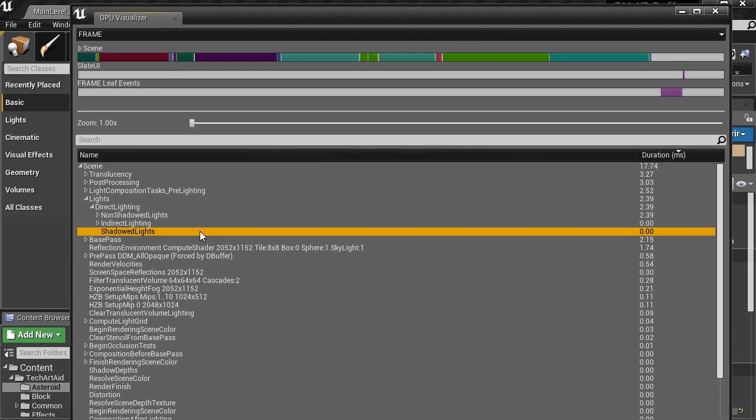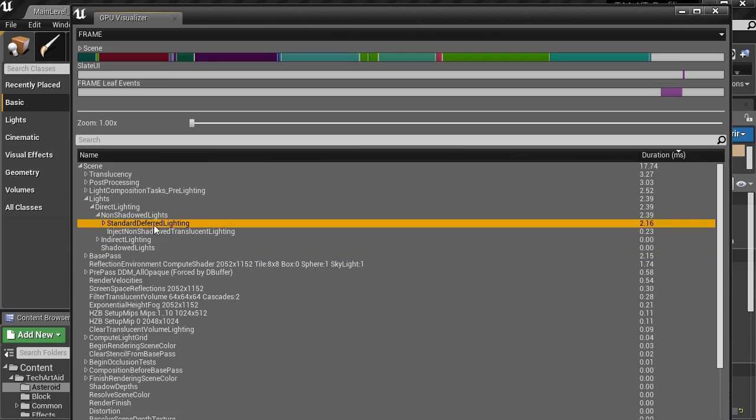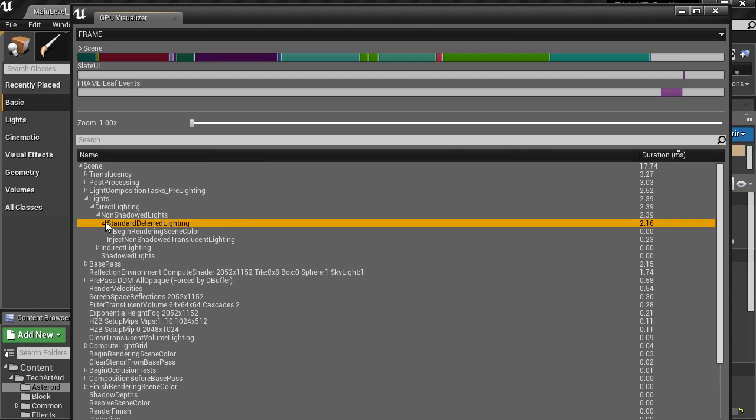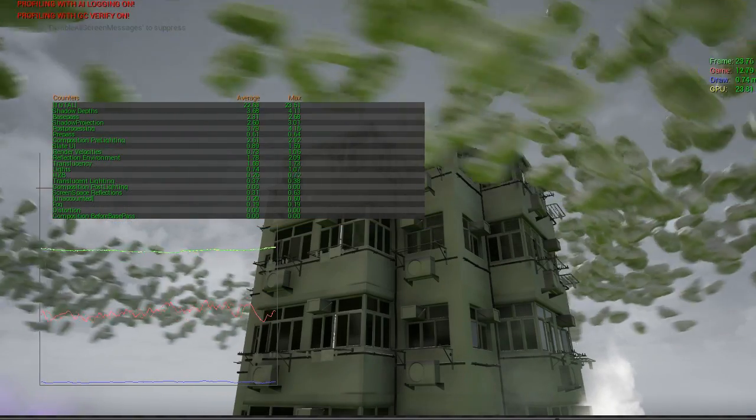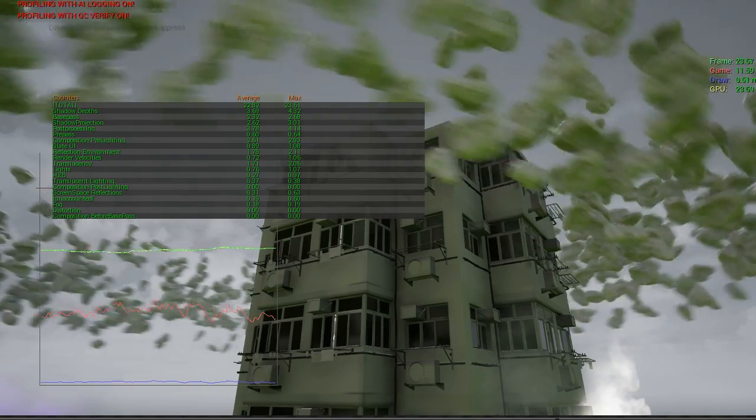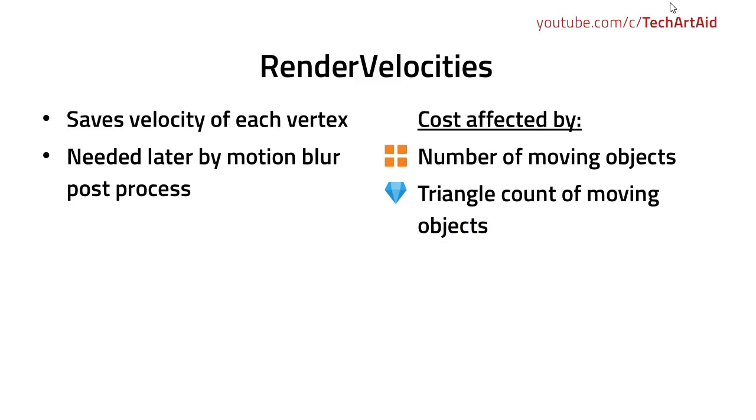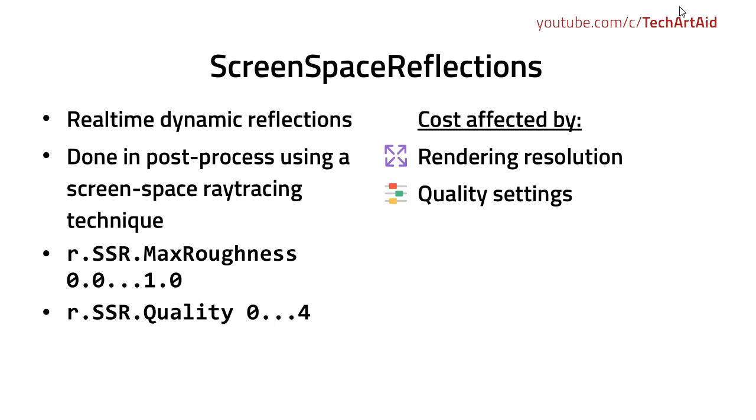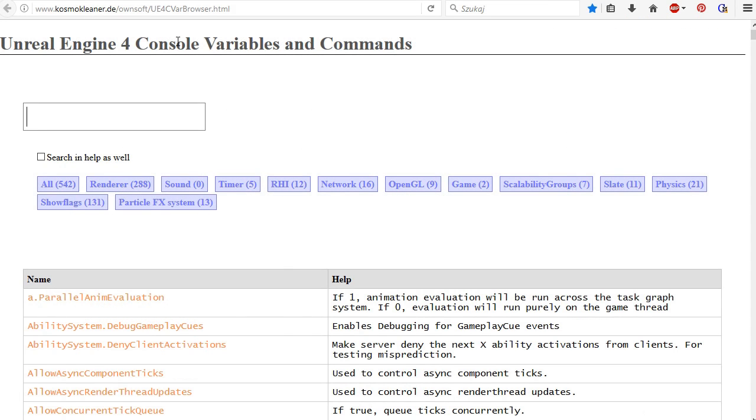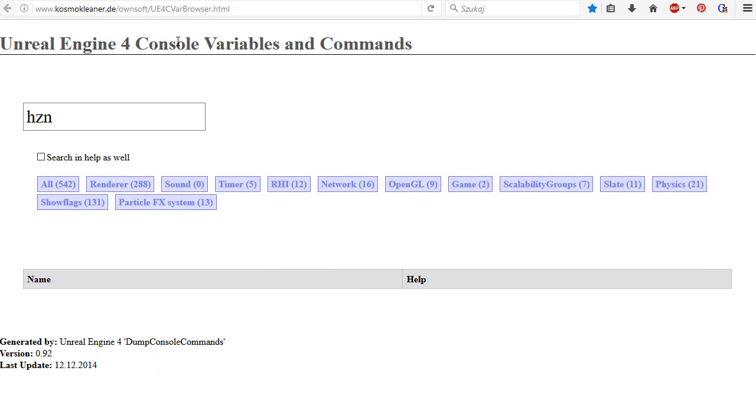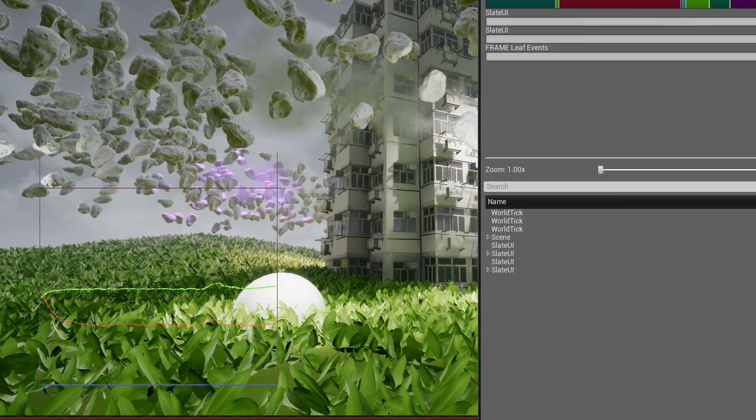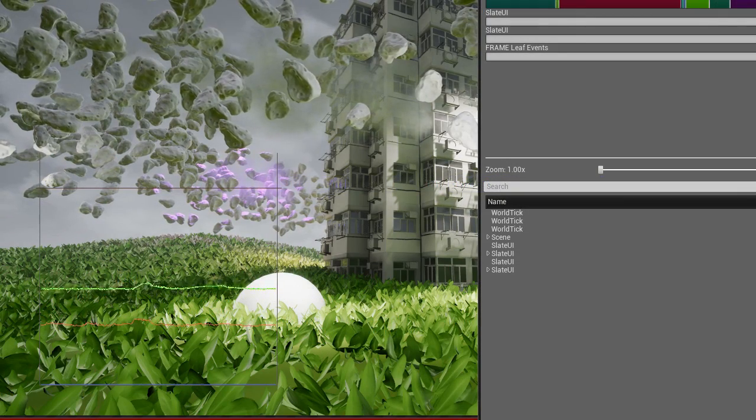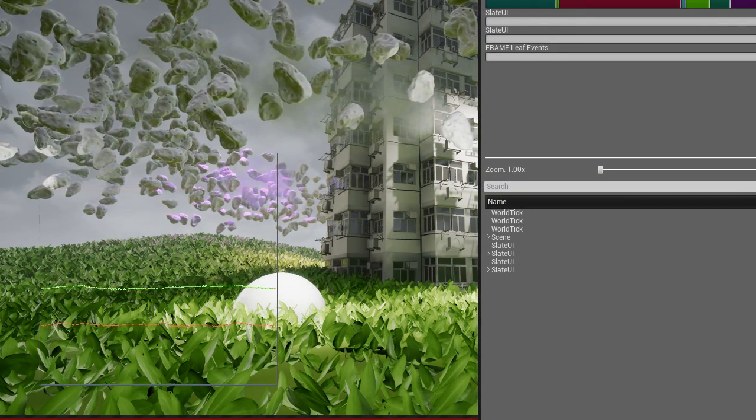So this concludes first half of part 3 of this tutorial. I explained GPU Visualizer, what it is, how to run it, what you can find in it. The second half of this tutorial, so part 3.2, is like the main part where I explain all the passes, majority of the passes you can find in Unreal Rendering Pipeline. So let's jump straight away to the second half. See you in a moment.